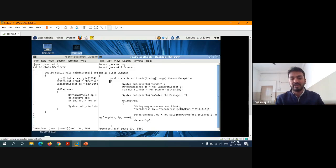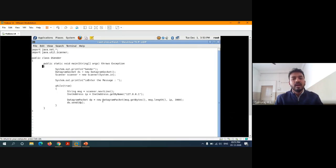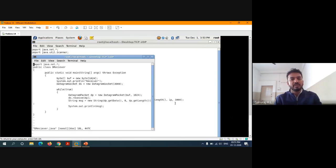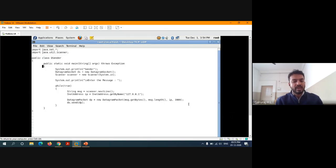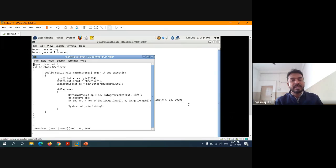With the help of DatagramPacket, we can type the message. DatagramPacket always has four important parameters: message.getBytes(), followed by the length of the message, the IP address, and the port number. It's going to open a connection with port number 3000. The same port number must be given on both sides — if you give a different port number, it will immediately terminate the connection. The port number should always start from 1024 and above, between 1024 and 65535.